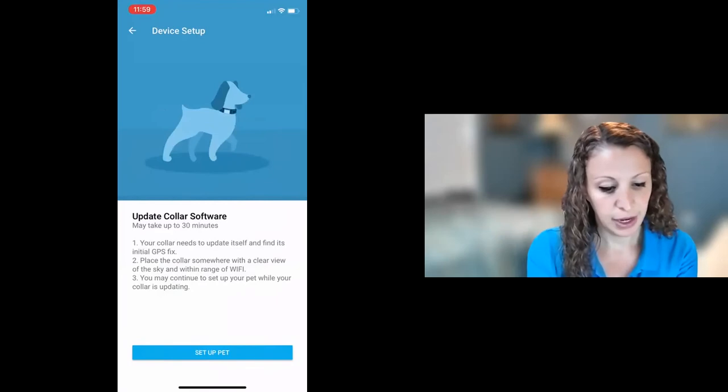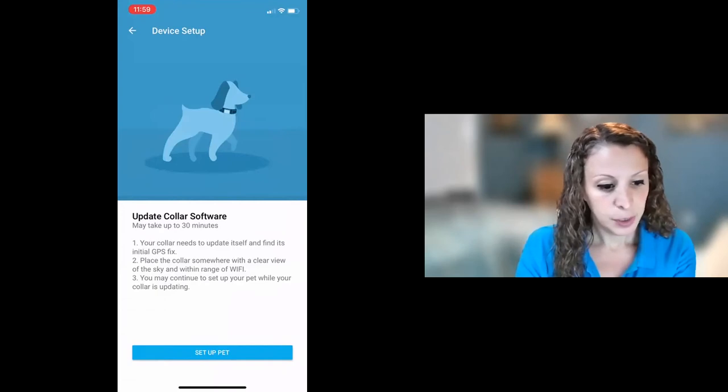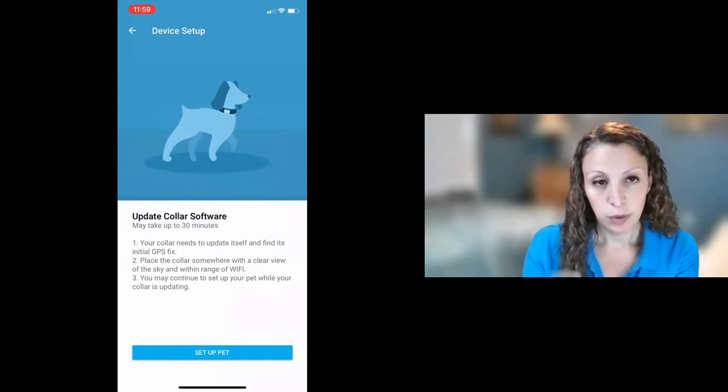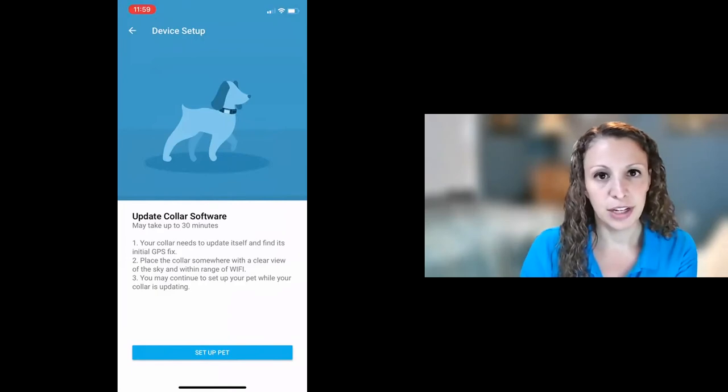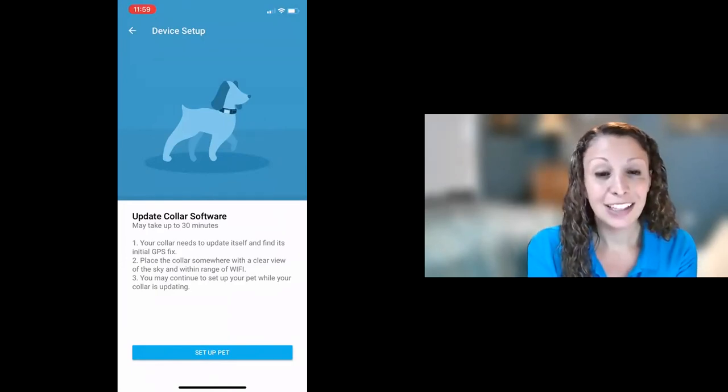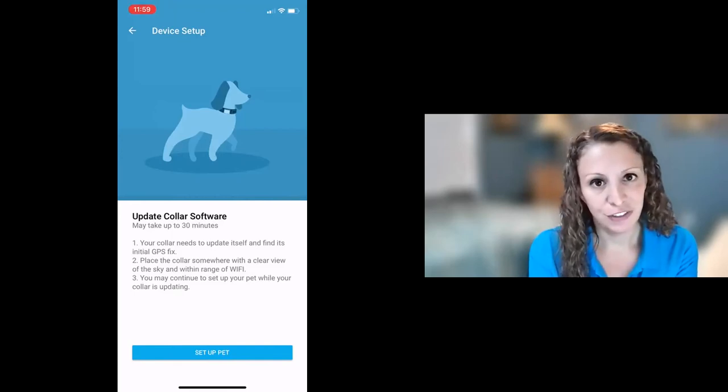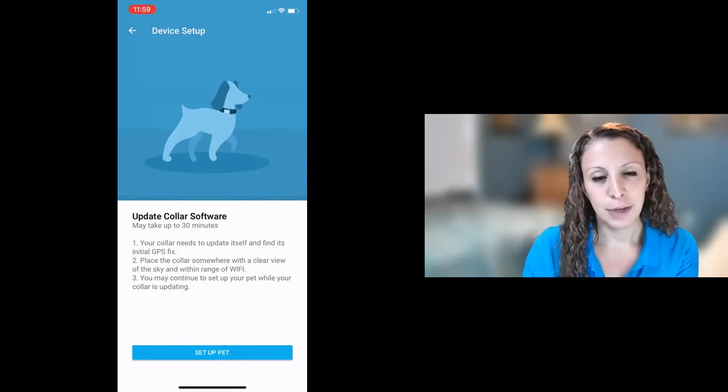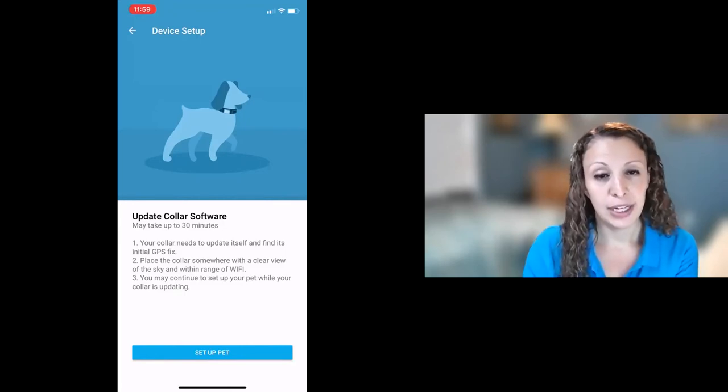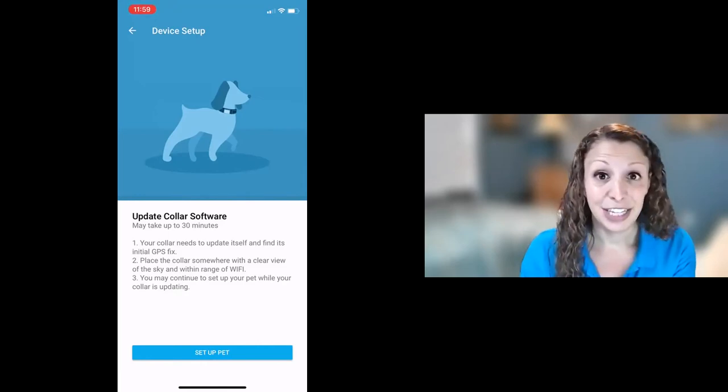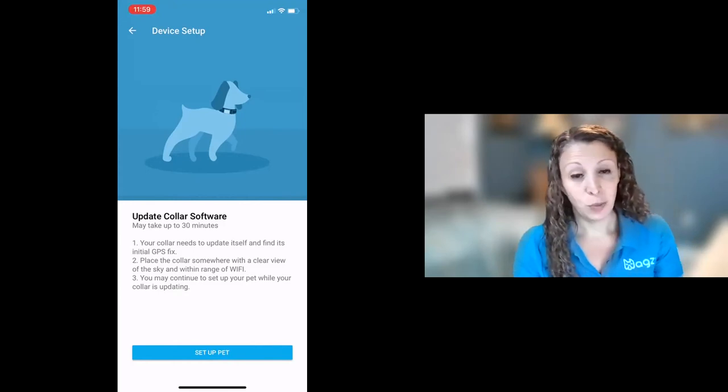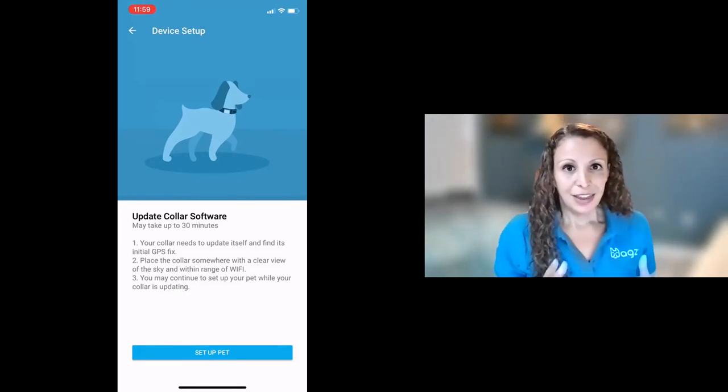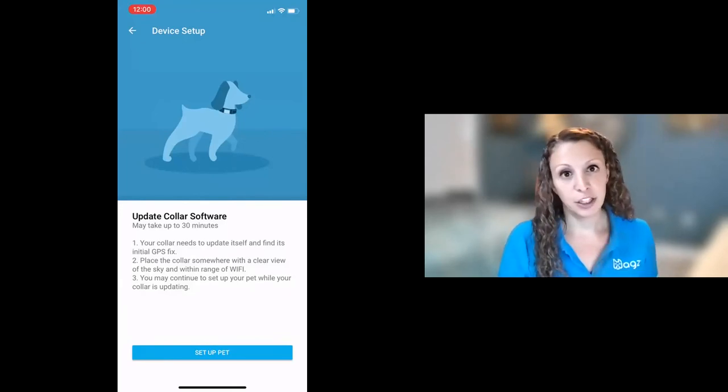Now at this point, you are ready to set up your pet. So put your collar into maybe on a windowsill is a really great place to set the collar during this process because right now it's updating its software and it's trying to get its first GPS location. GPS doesn't work great inside. It's just a limitation of the technology. If there's a building surrounding you, you're not always going to be able to get good access to the GPS satellite to get an accurate location. So you do want the collar for this step to be somewhere where it has good Wi-Fi connection so it can get its latest update, but also ideally line of sight to the sky, which is why I recommend putting it in a window so it can see those GPS satellites.